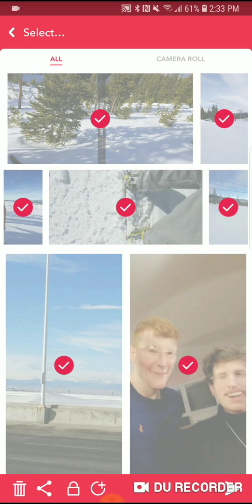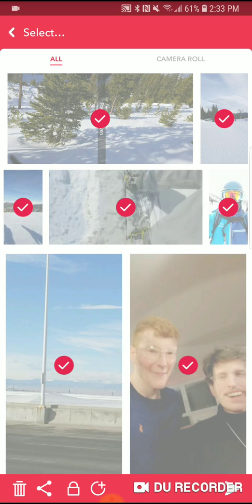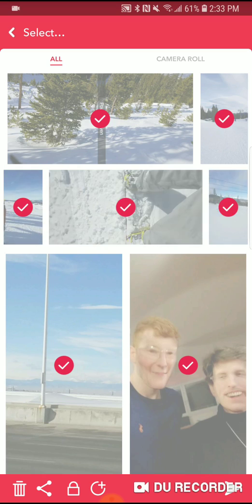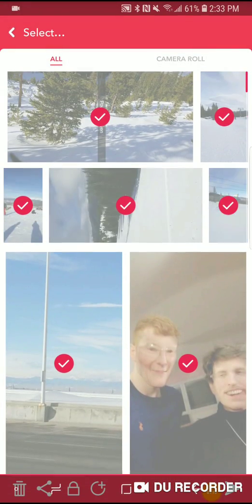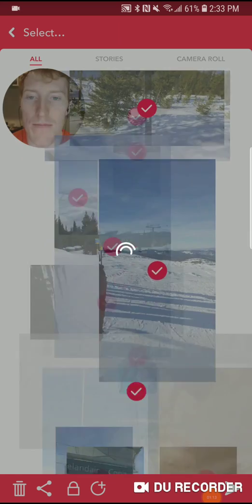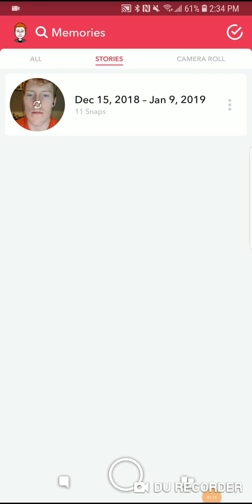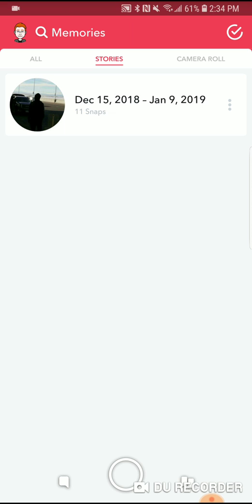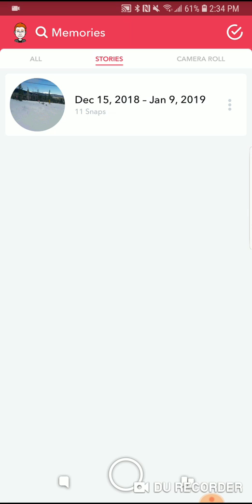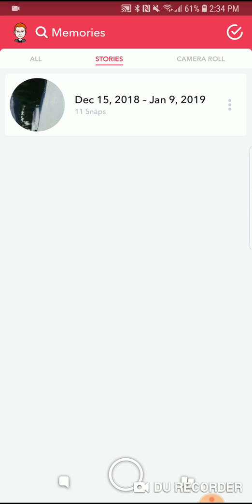Next, you're going to want to click the button at the bottom of your screen — it looks like a circle with a plus sign in it. Once you click that, it will load, and after loading it will create a tab called 'Stories' with all the snaps, videos, and pictures from Snapchat that you selected. This creates a personal story that no one else can see except yourself.